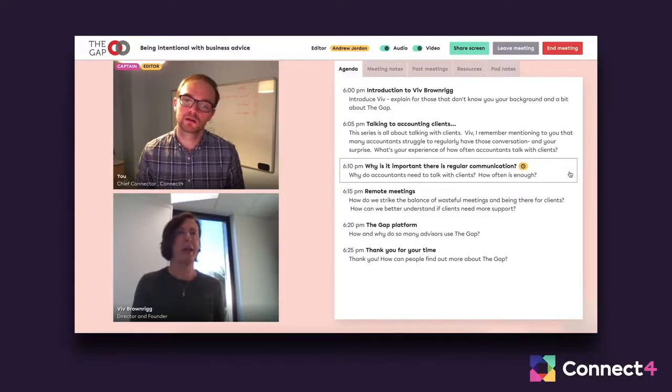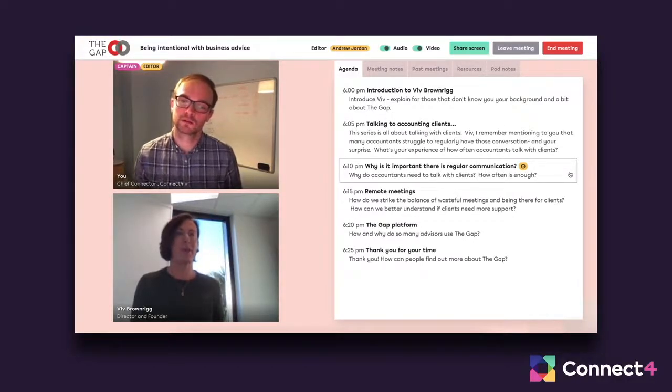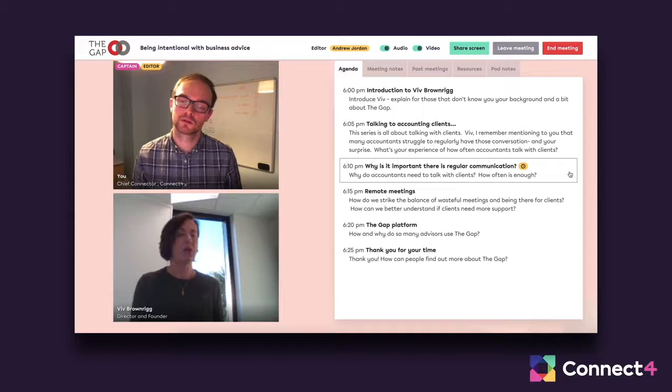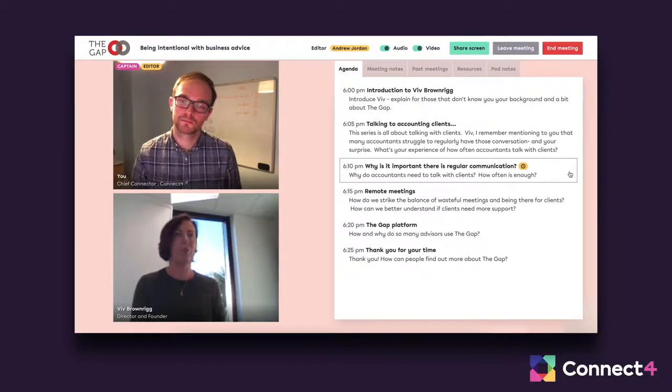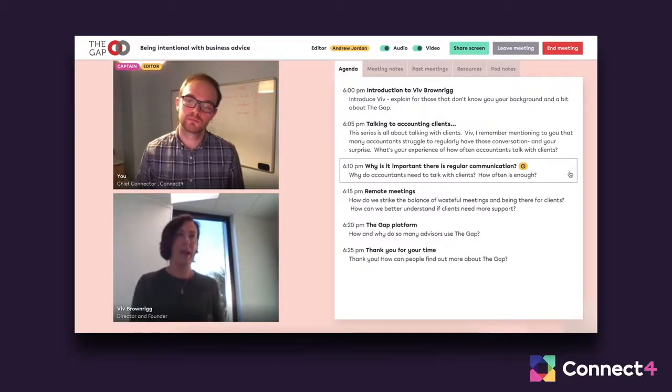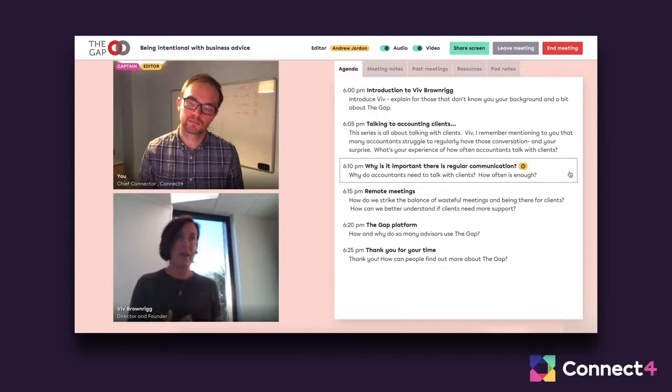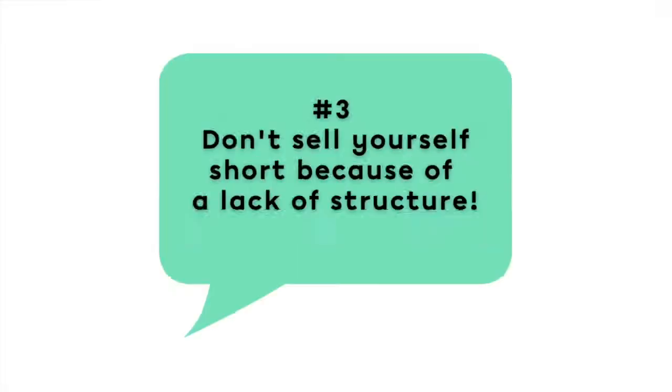Getting people to read reports before they come to the meeting is very important. Just asking them three questions about the reports and getting them to feed that back to you before the meeting.